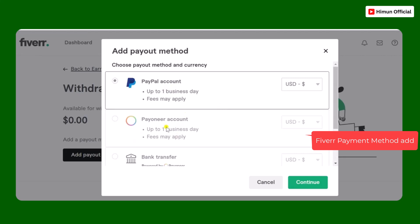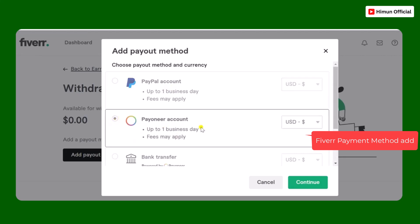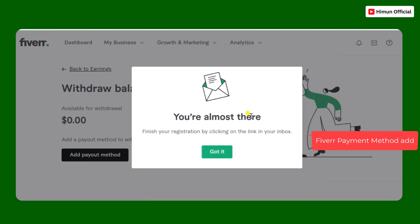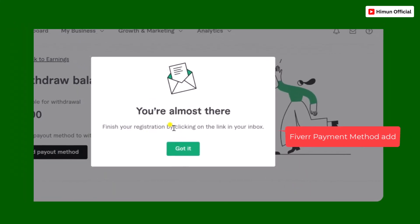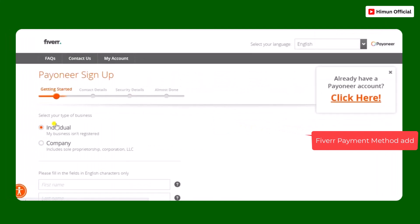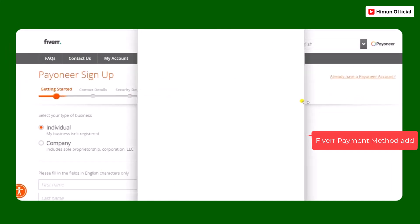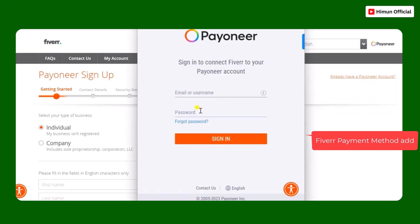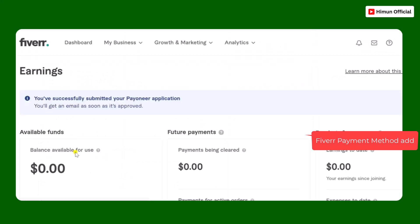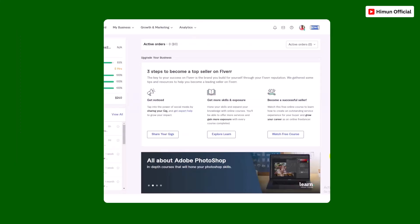If you have a Payoneer account, you can add Payoneer as your payout method. When you click Payoneer, you can automatically sign up. You can continue and log in to successfully connect your Payoneer to your Fiverr account.